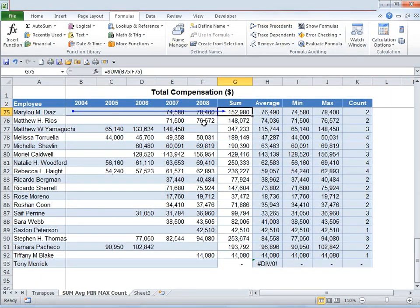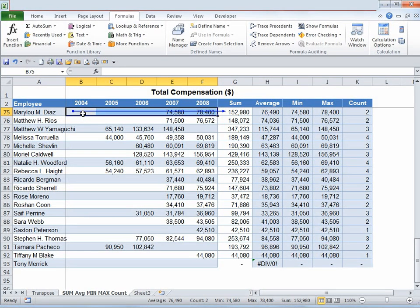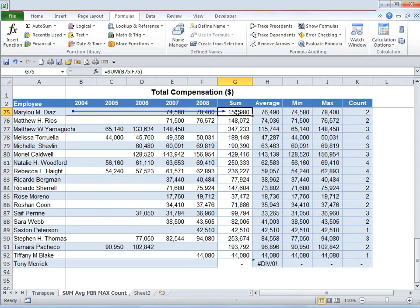Once I do that, notice a blue line with an arrow has appeared. This is basically telling us that all of these cells act as input for this particular cell, which is calculating the sum. Now we would like to know if the input from this cell is being used to calculate anything else in this worksheet, so under Formula Auditing I'm going to click on Trace Dependents.